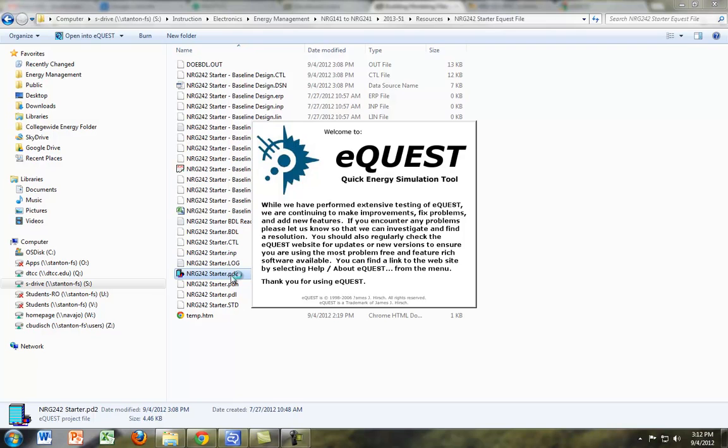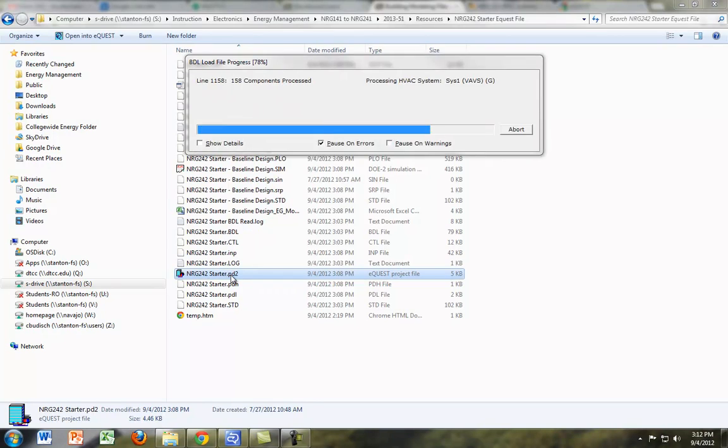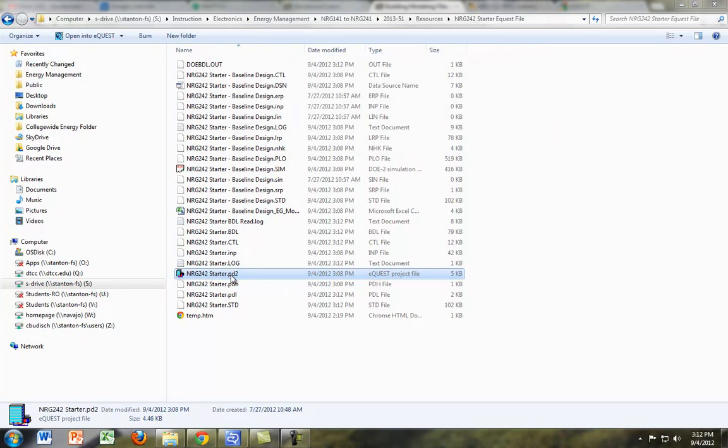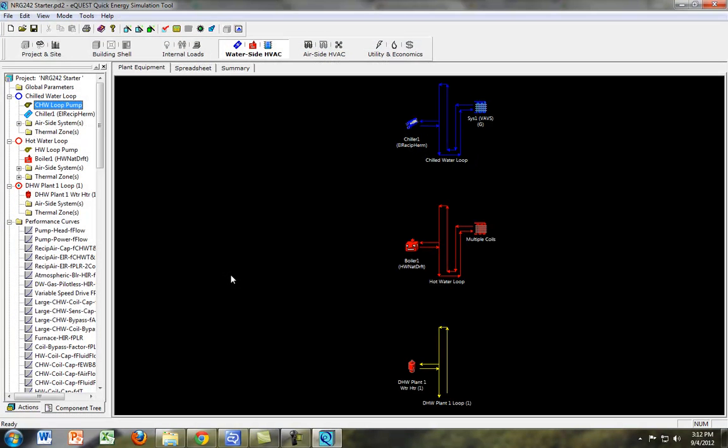Once that opens up, you want to go to the Waterside HVAC tab. So if it's not already there, click the Waterside HVAC. And then you want to make sure Component Trees is checked down here.